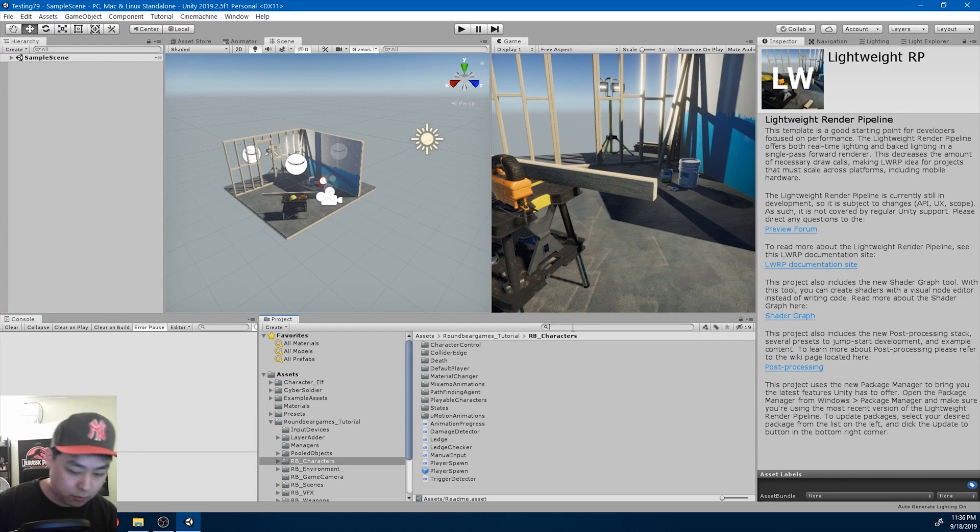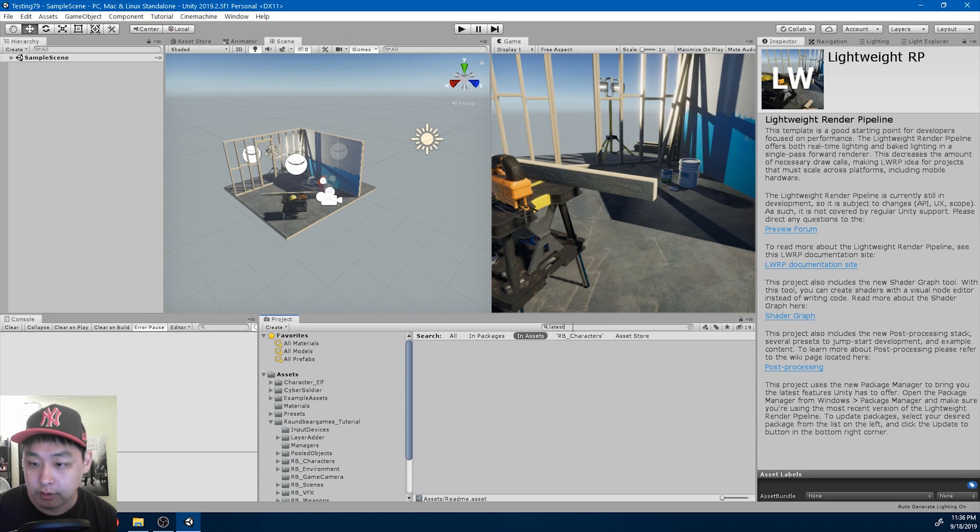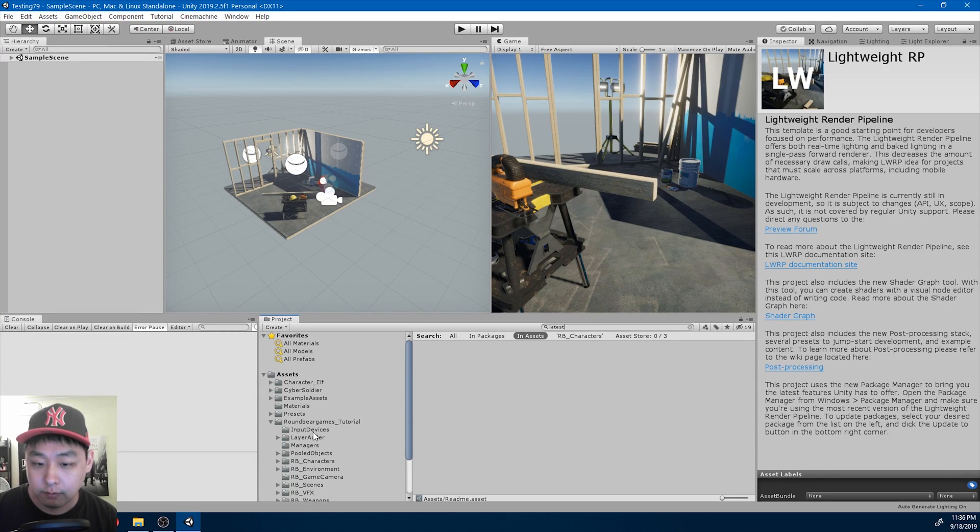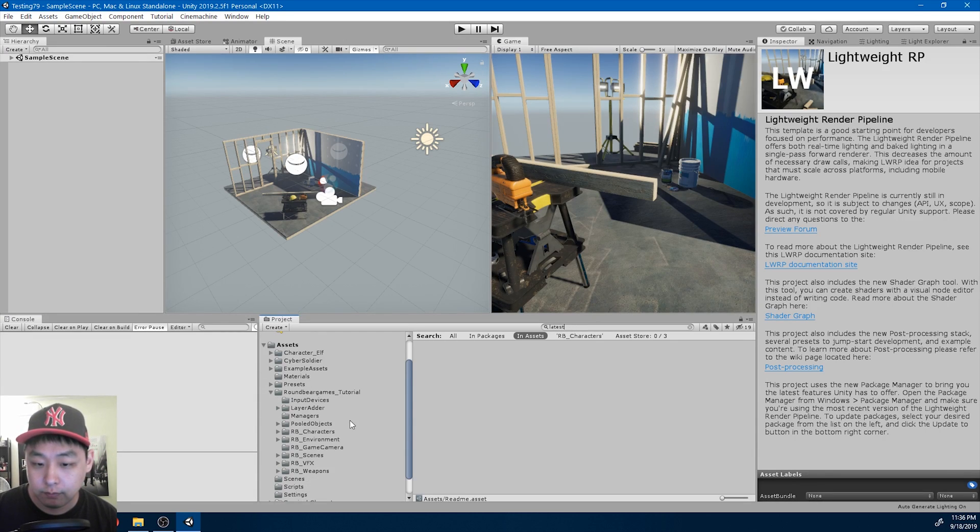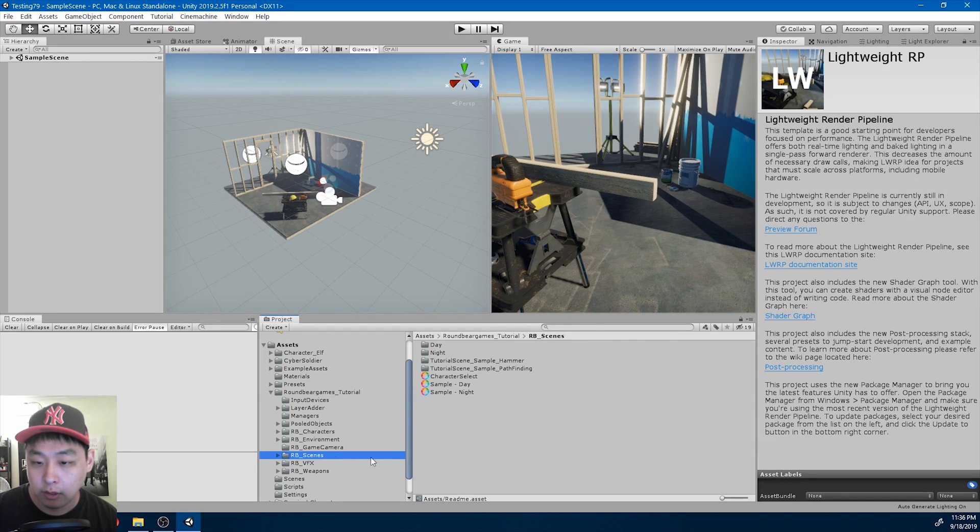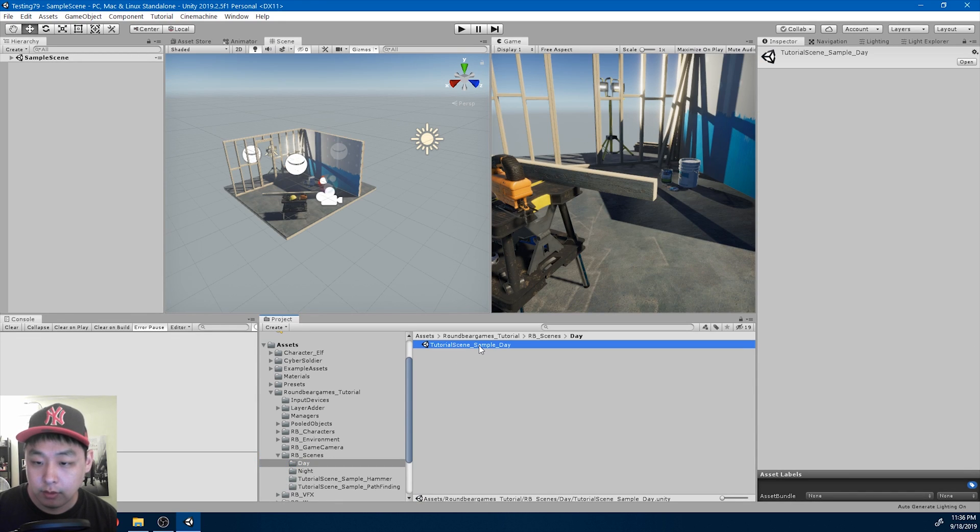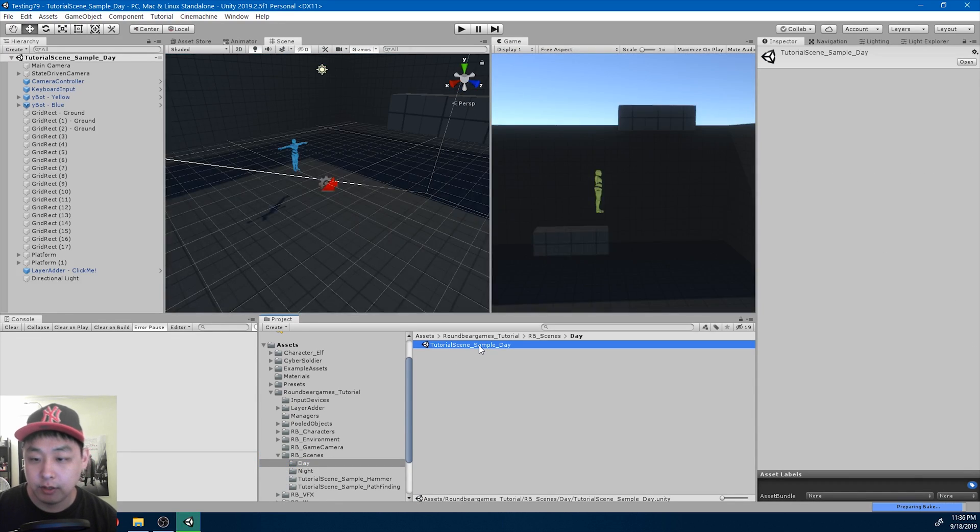And I'm going to look for my latest scene, or RBScenes folder. For this package, I'm going to open the scene called SampleDay.